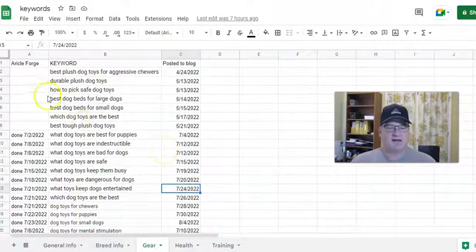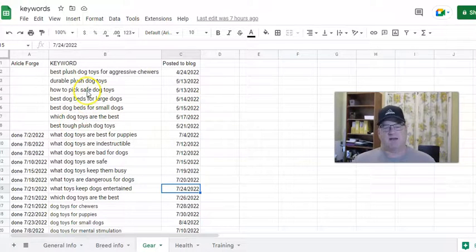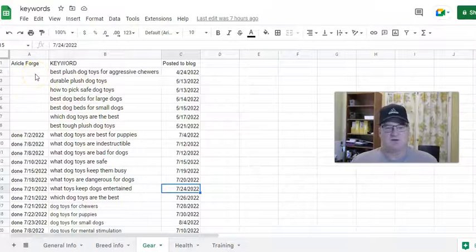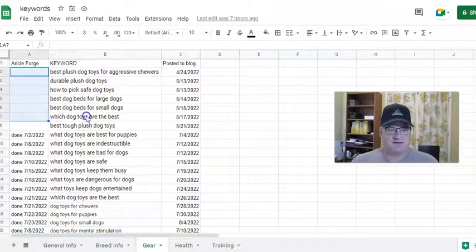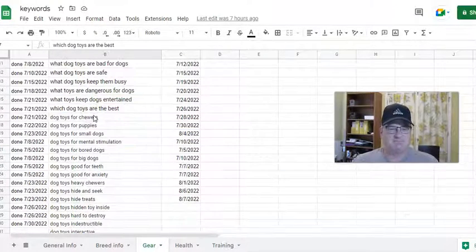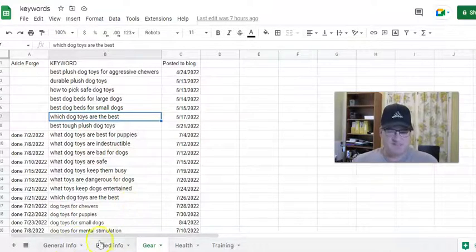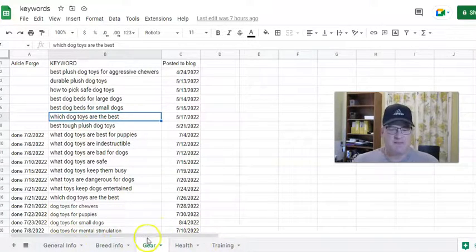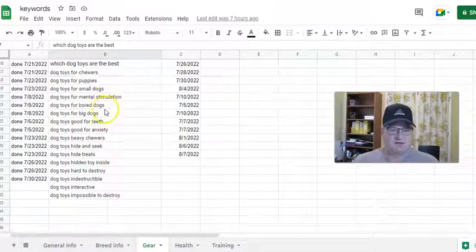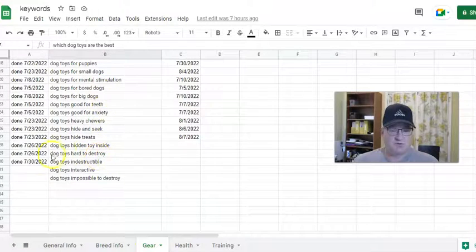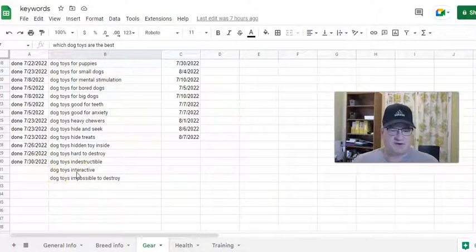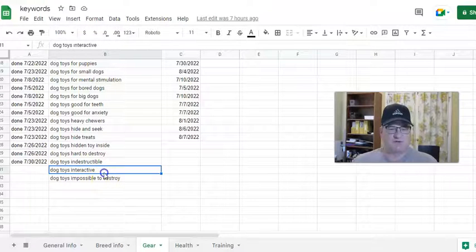I actually was doing a lot of these keyword articles before I started this spreadsheet, which is why you see some dates that are missing. These are different topics on the site — I've been doing a lot of articles about different dog toys. I need to make articles for 'dog toys interactive' and 'dog toys impossible to destroy.'